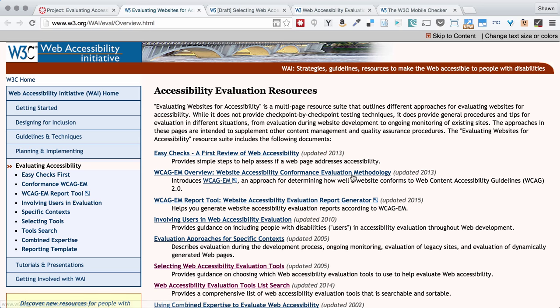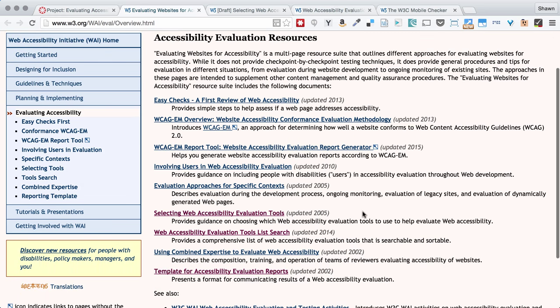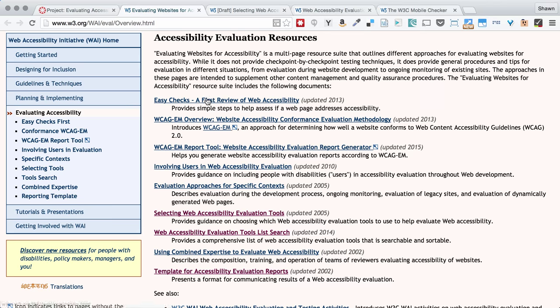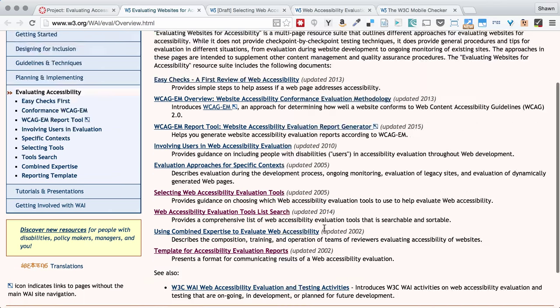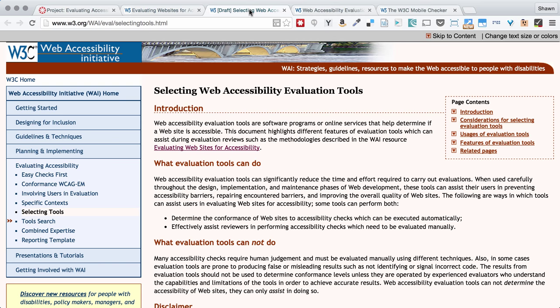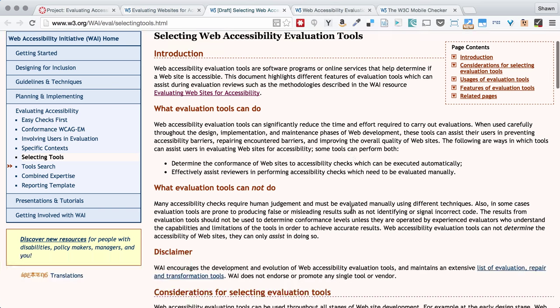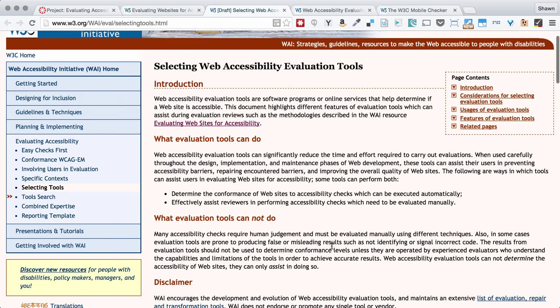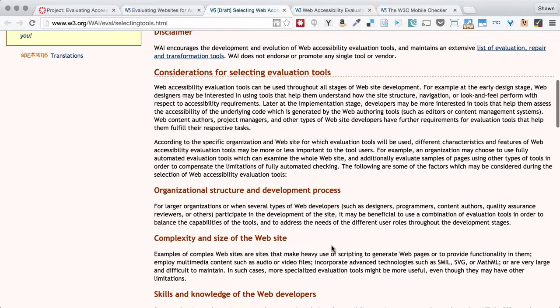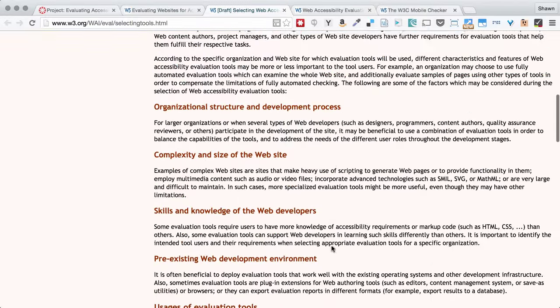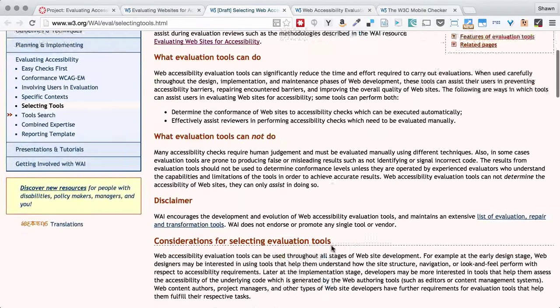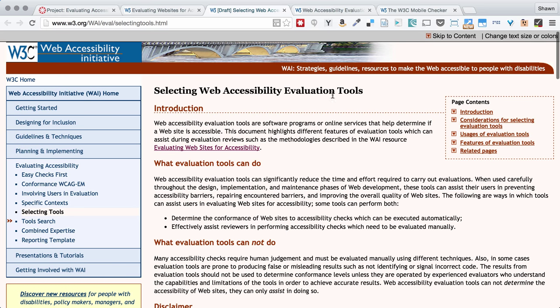We also have these accessibility evaluation resources which include a whole bunch of great articles as well as some lists of tools and some individual tools. I recommend that you possibly read through this selecting web accessibility evaluation tools which is linked. And this might help you figure out what tools you want to use in your evaluation. And certainly you're free to choose any combination of tools.